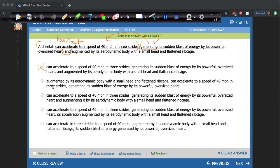Let's look at option B. We see 'a cheetah augmented by its aerodynamic body.' Well, this is already weird — a cheetah augmented. Think about what this is saying: the cheetah is augmented by its own aerodynamic body. This is not correct. A cheetah can't be augmented by its own body. So we can eliminate option B.